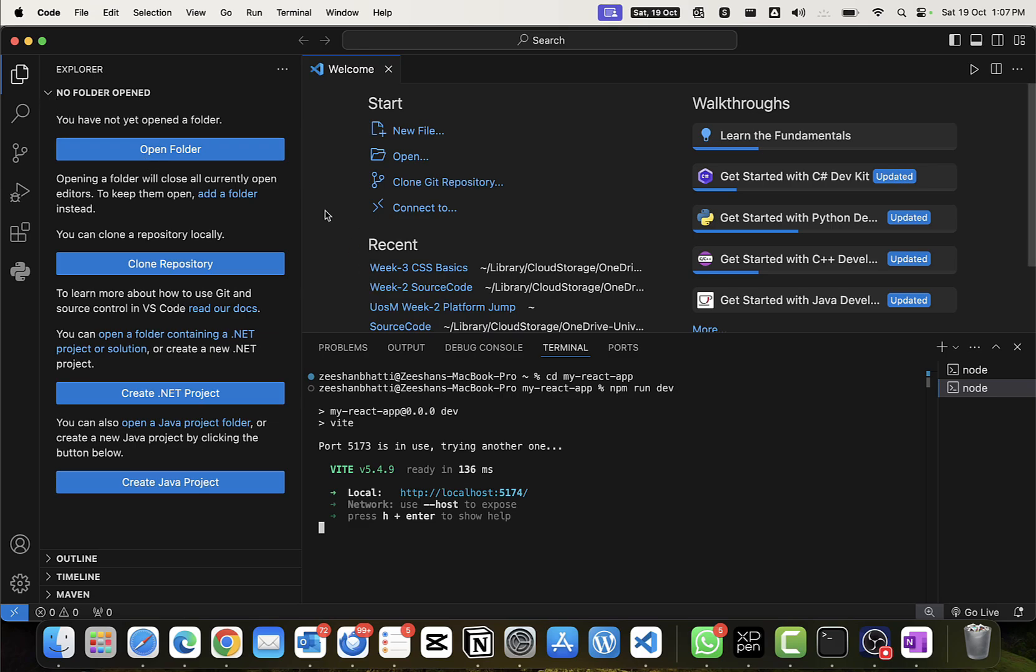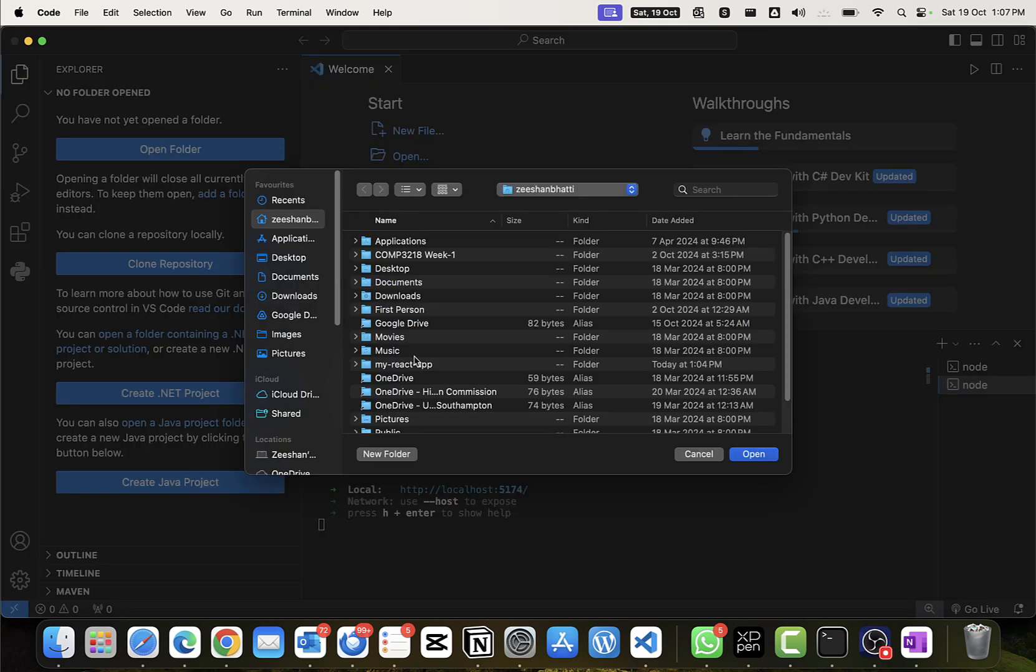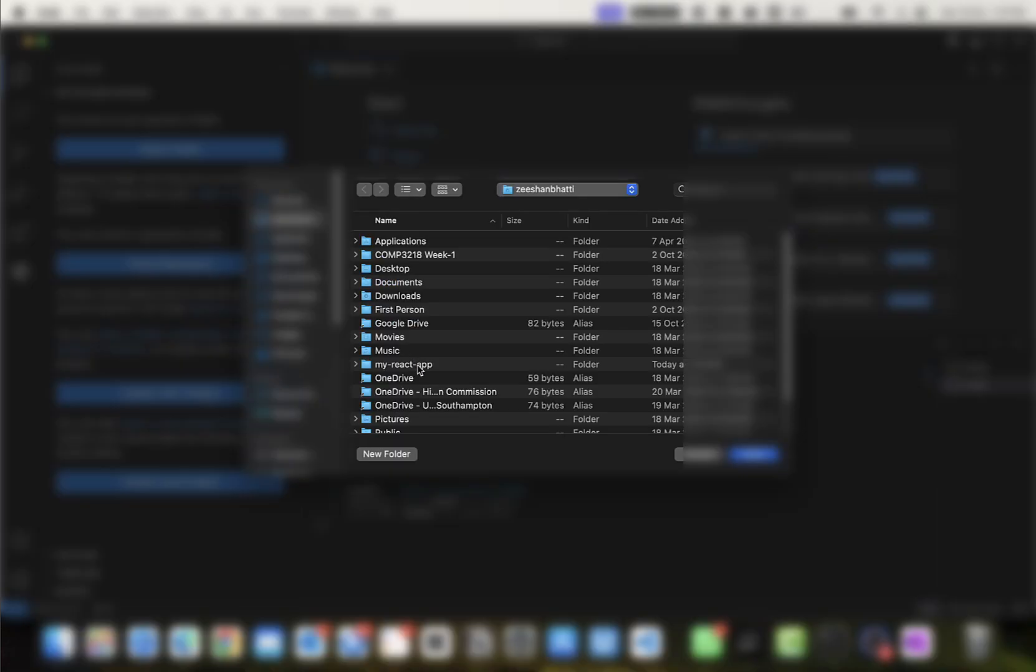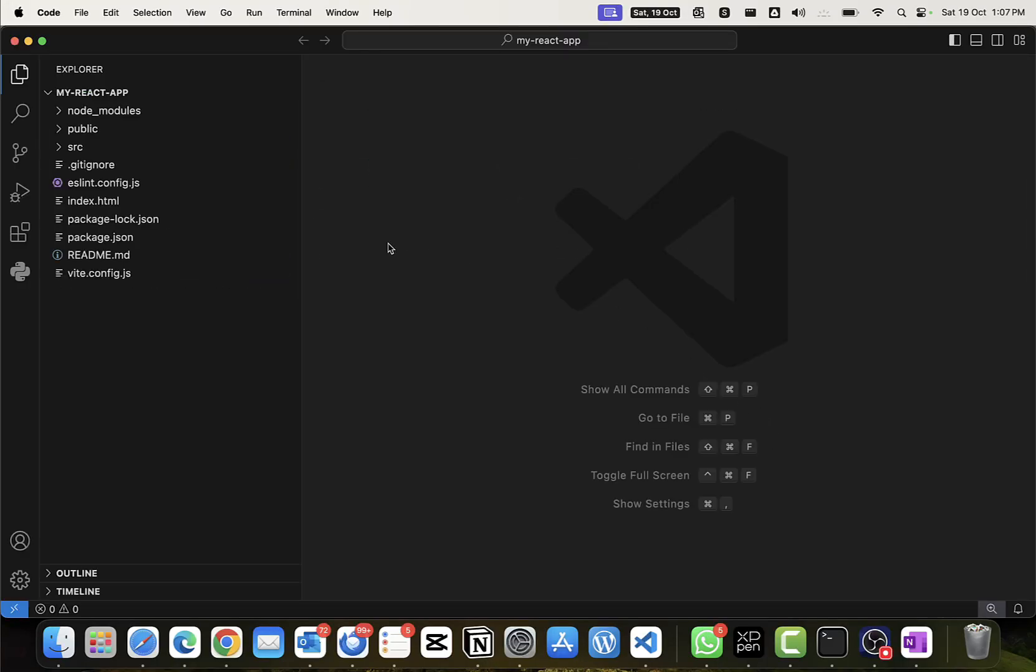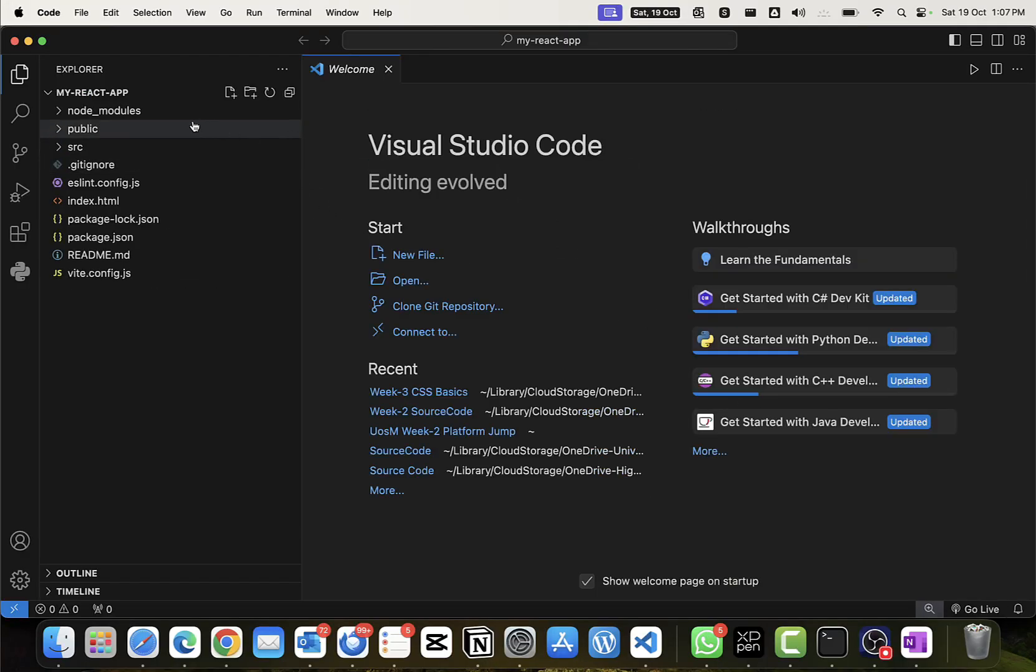Next we can open up the project in our VS Code. To do that, click on open folder, go to your projects directory where you have created the folder. In my case I've just created it in my Zishan's folder. I can see my-react-app and then I just click on open.